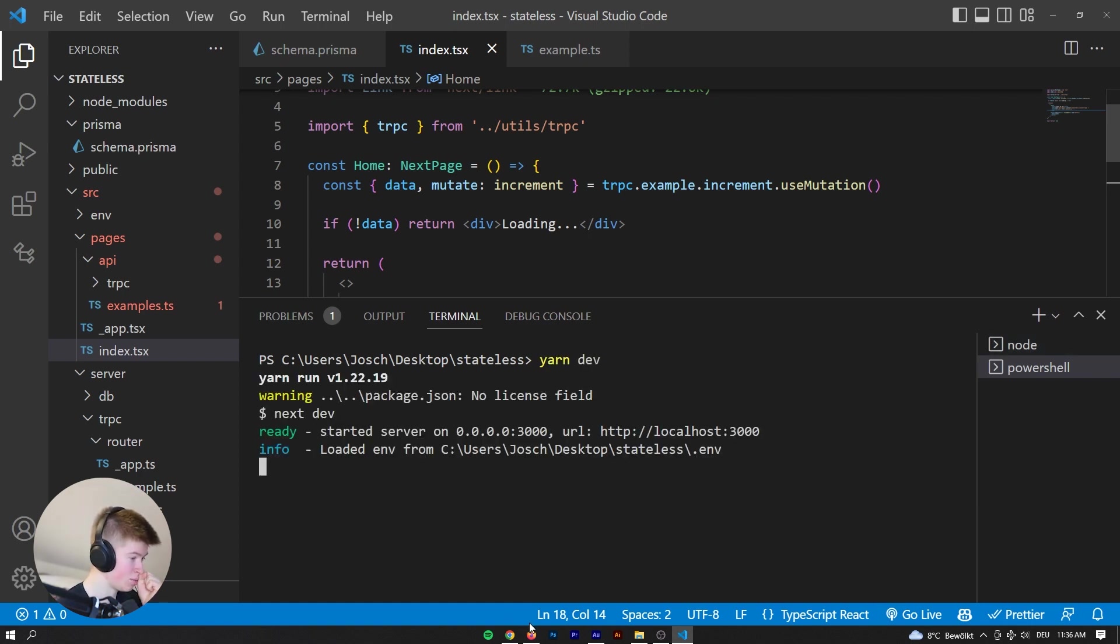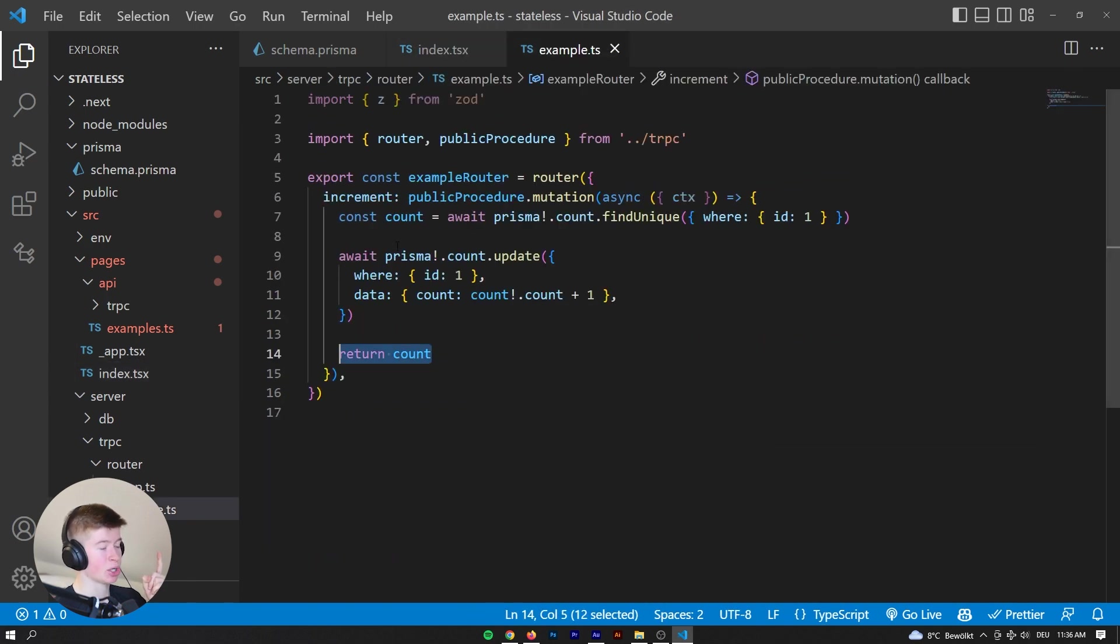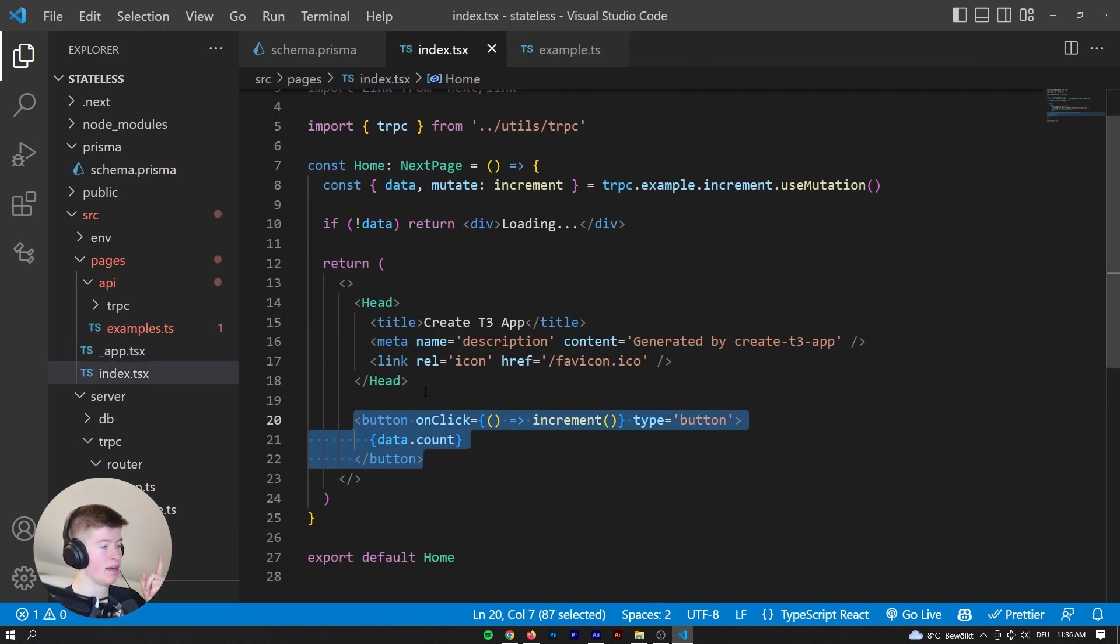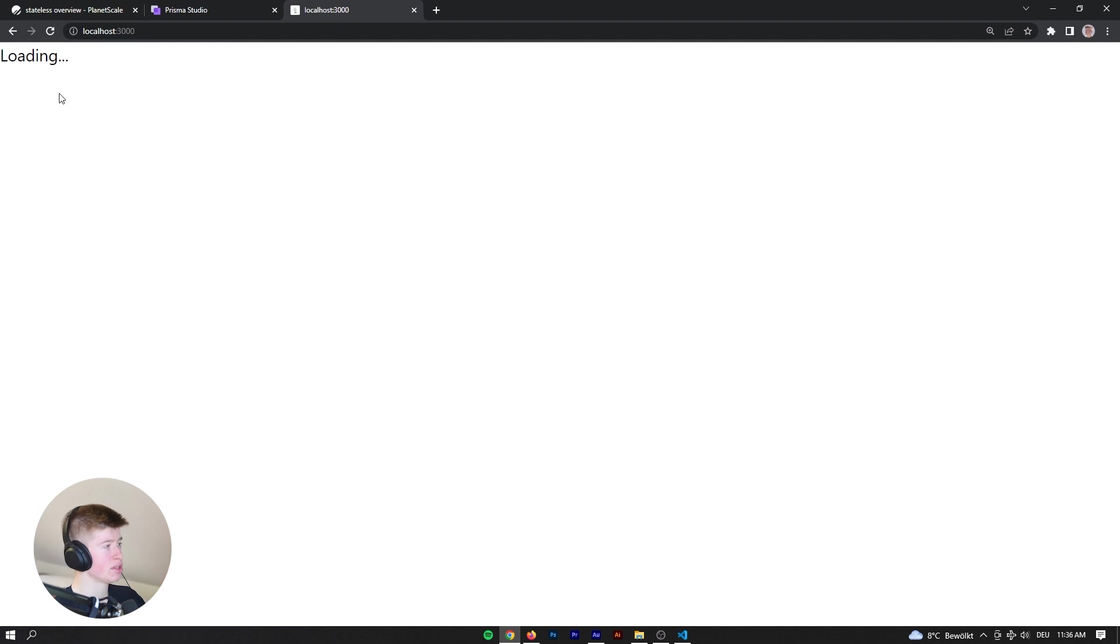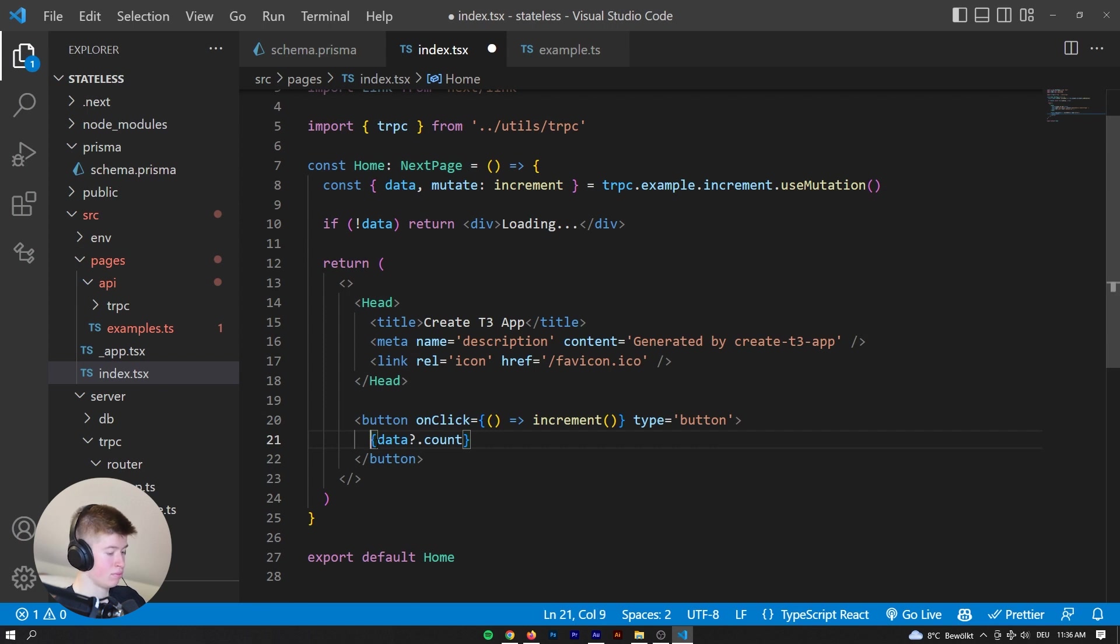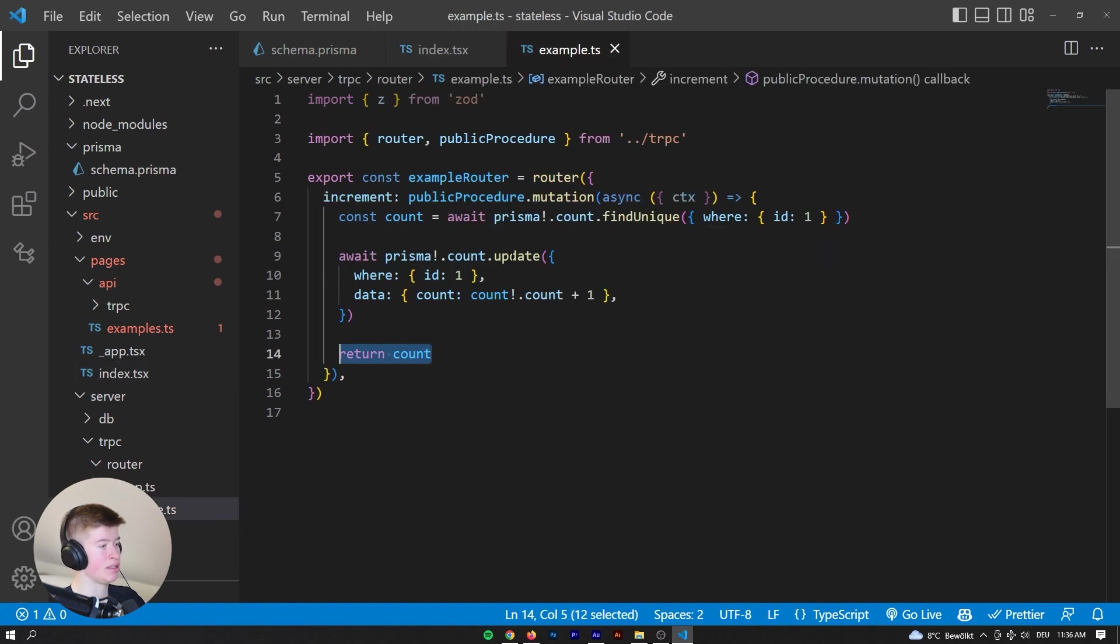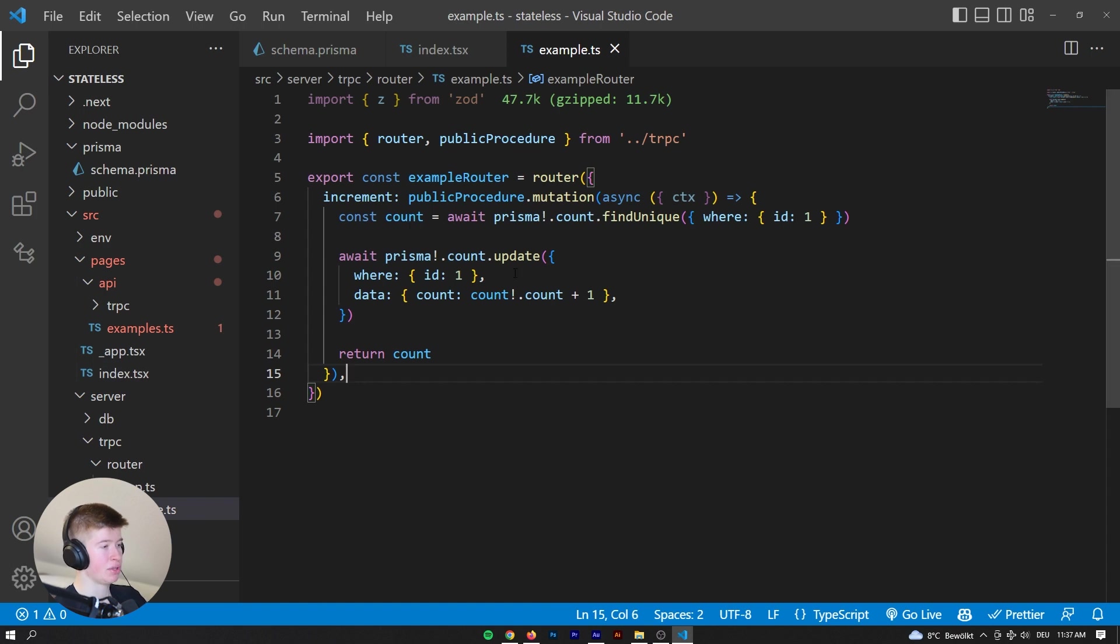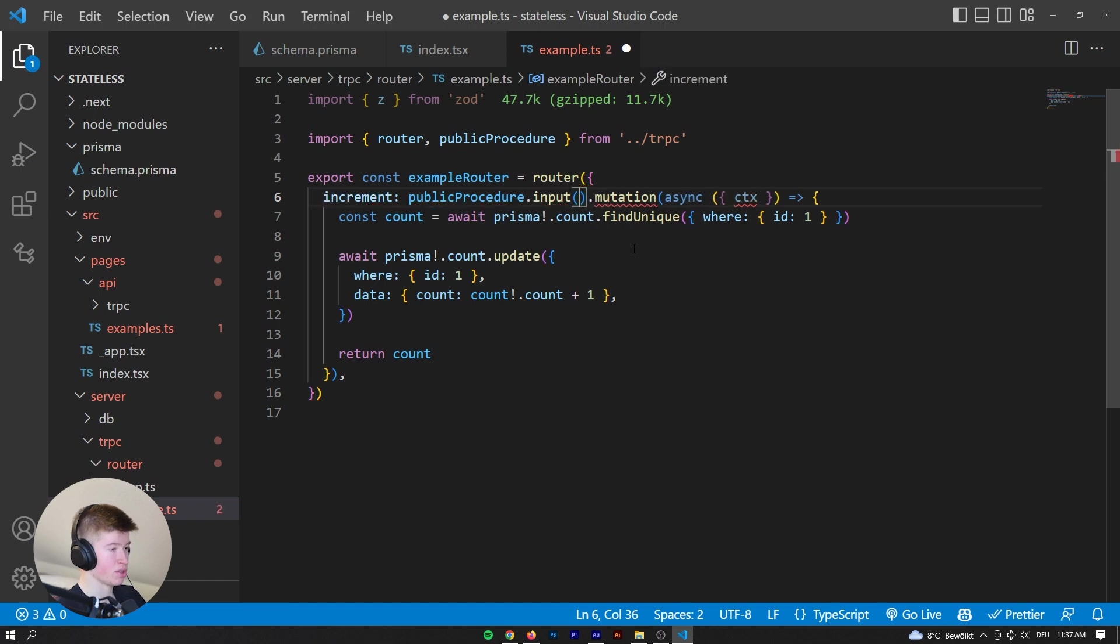So essentially, we have our button, whenever we click the button, we're calling the back end, which finds the count, updates it, and then returns that back to the front end, which we're showing as data.count. So let's see what happens. Let's go to localhost. It's loading the button. And, okay, it seems like it's infinitely loading. Let's try that. And VS code is kind of lagging again, let's reload the page. Okay, so by default, there is gonna be no data, it seems like.